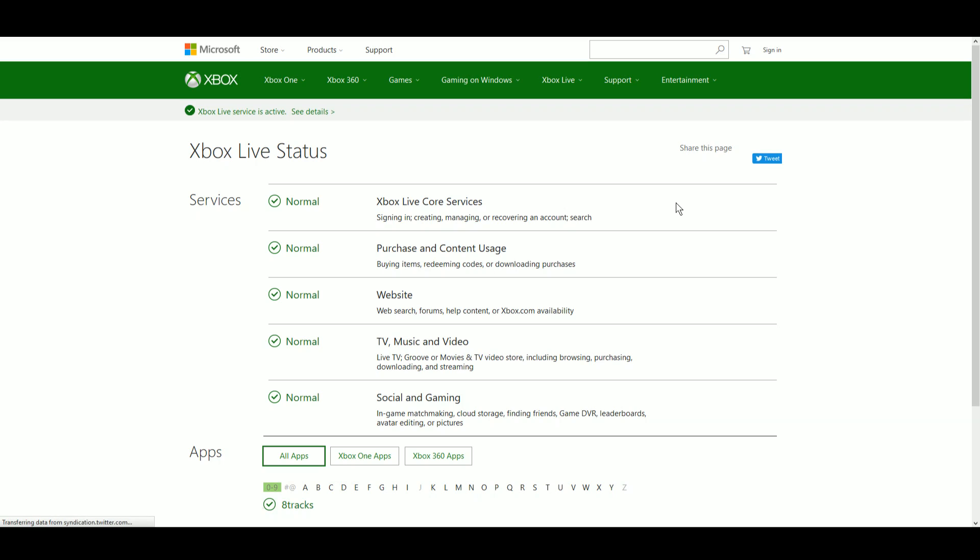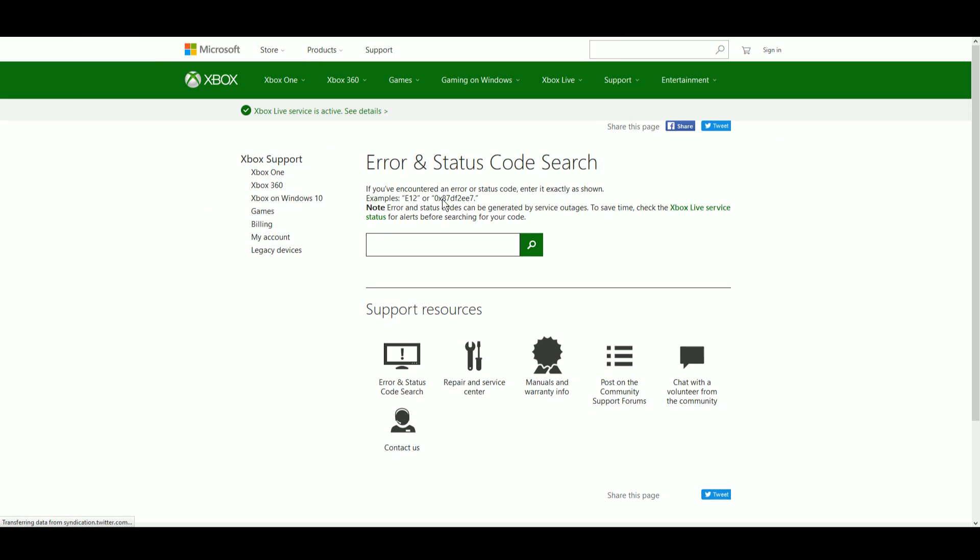So we can come in here and we can see that the Xbox Live service is active and we still have an error code, we still have a problem. We know it's not a problem on Xbox Live so we're going to jump back over and we're going to search for it.